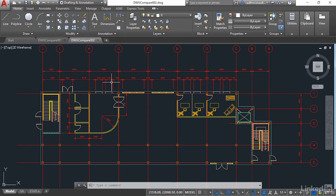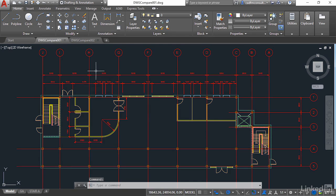And it doesn't matter which drawing you actually have current. I can go back to 001 like so. It doesn't matter because you have to tell AutoCAD which drawings to compare anyway.